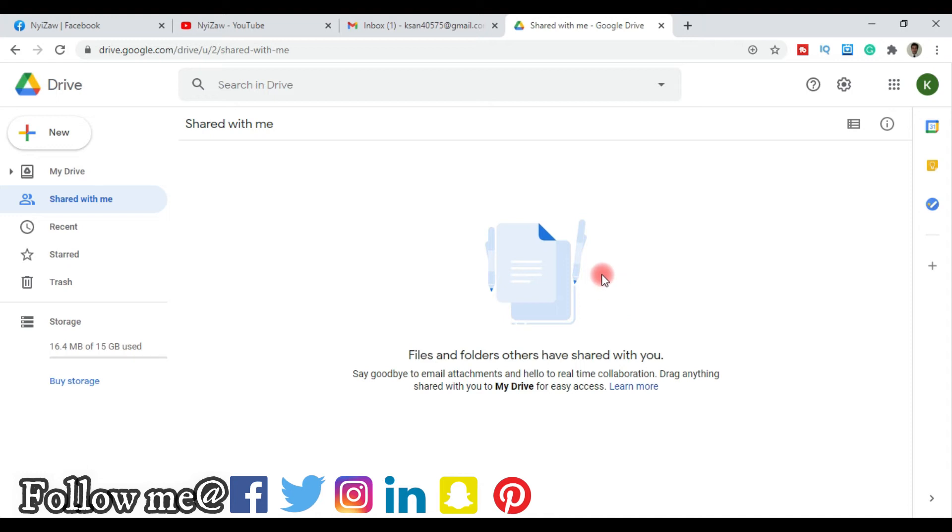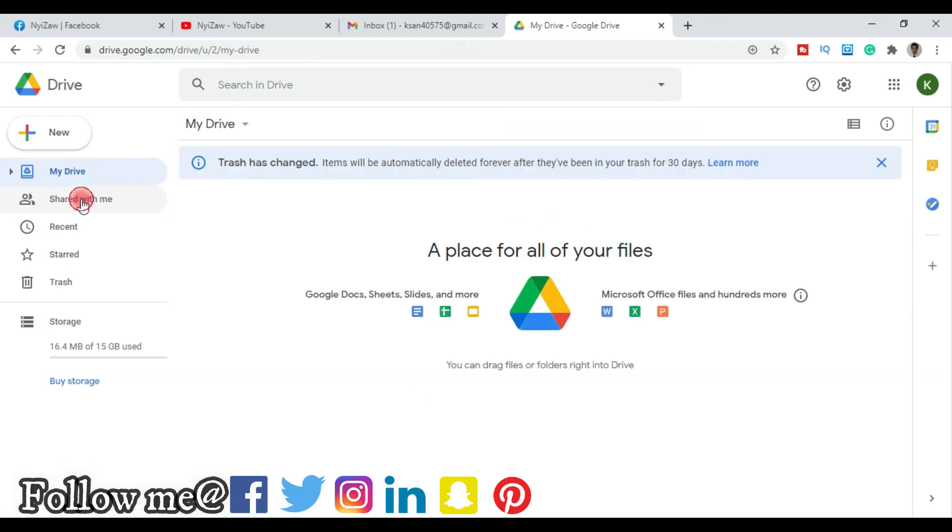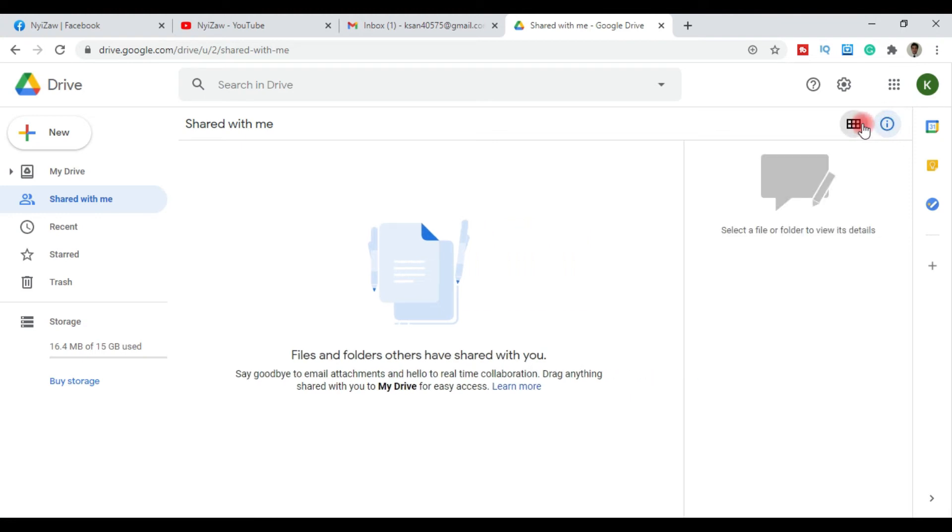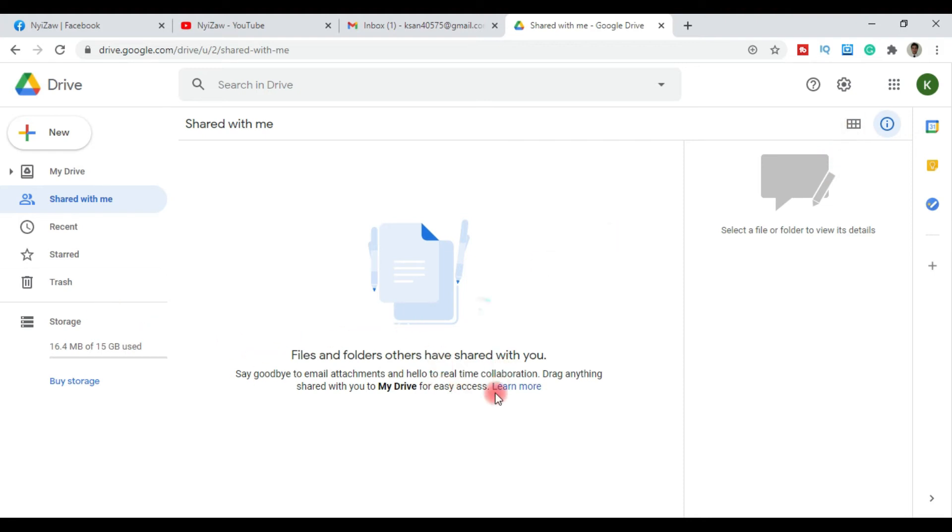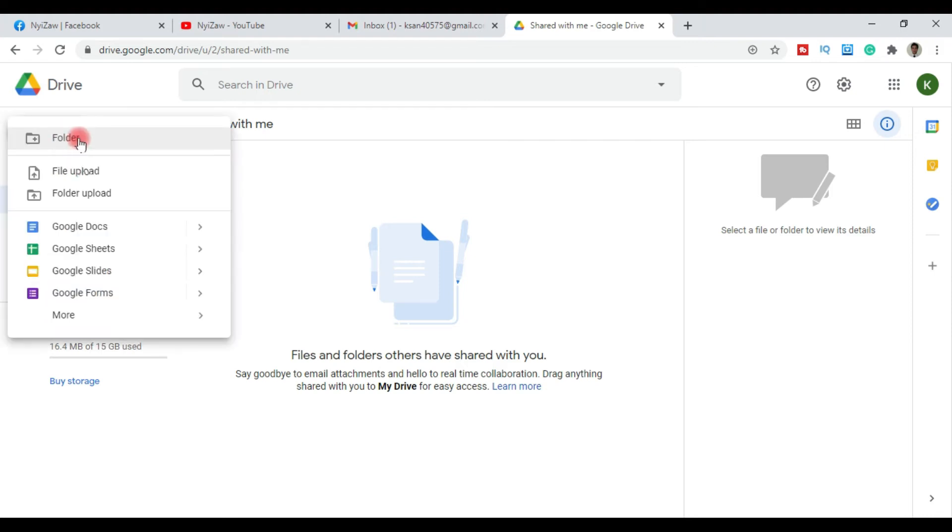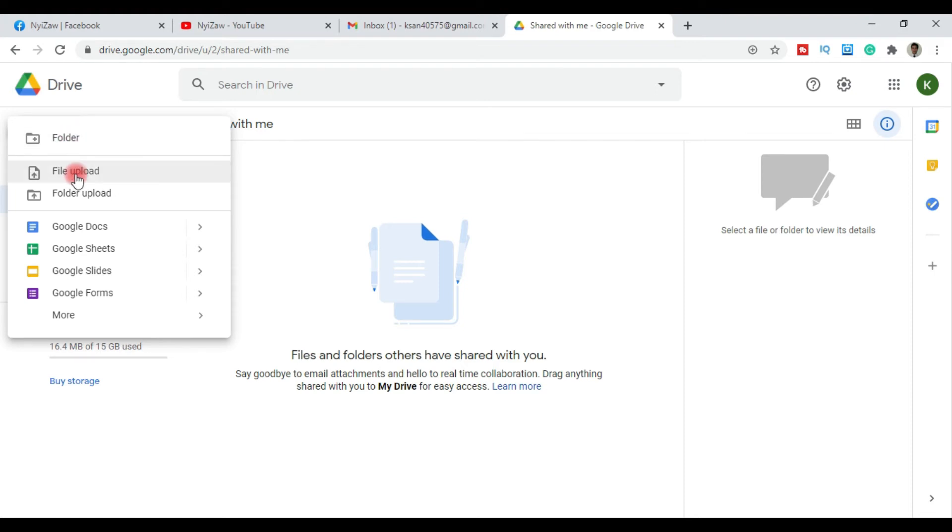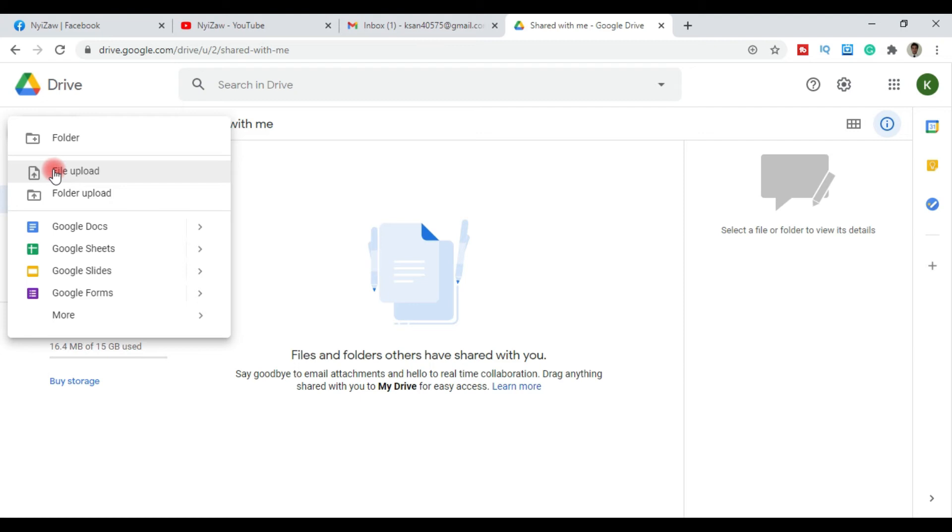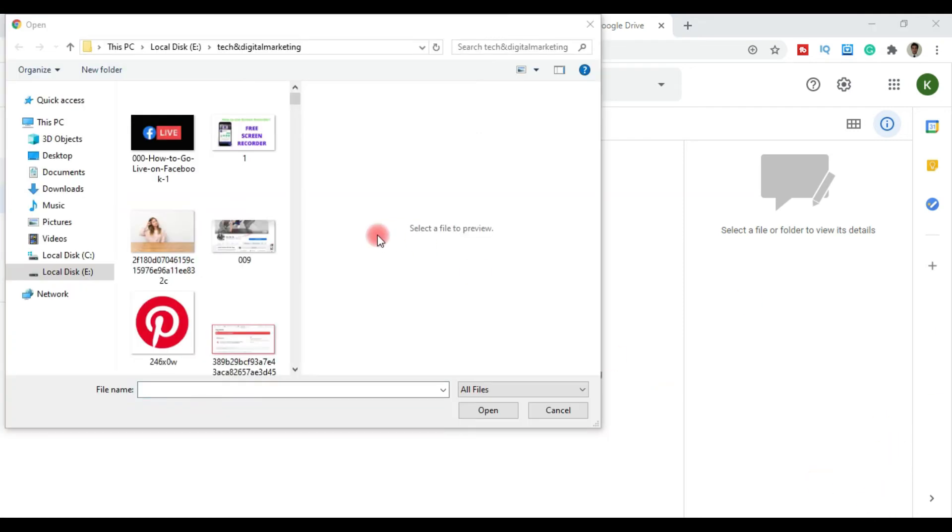The interface shows My Drive, Shared with me sections. In My Drive you can see all your files and folders. The folders contain your files. You can navigate through My Drive and find your content. The folders organize your files.